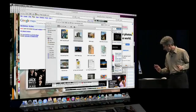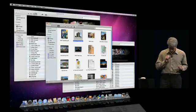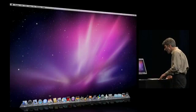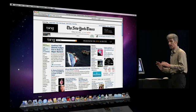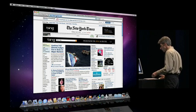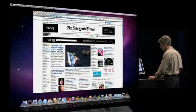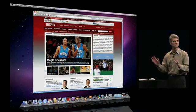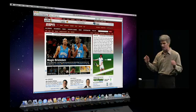The next big area I want to cover is Safari 4. Snow Leopard ships with the final version of Safari 4. If you're a Safari user, it is the fastest browser on any platform. If we want to visit an image-rich site like ESPN, we hit it — boom. Stunning speed.